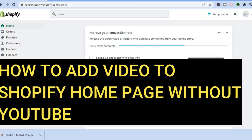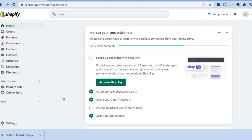Hello everyone, hope everybody's doing good. In this tutorial I'll be showing you how to add video to your Shopify home page without YouTube, or how to add an autoplay video on your Shopify home page.